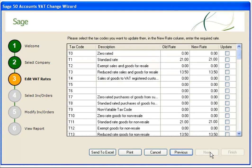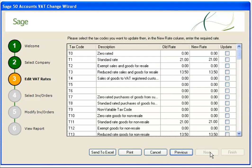Step 3 lists your tax code settings. To complete this step, you'll need to update the new rate box for your standard rate tax code and select the update box. In this example, we'll update the tax code T1.